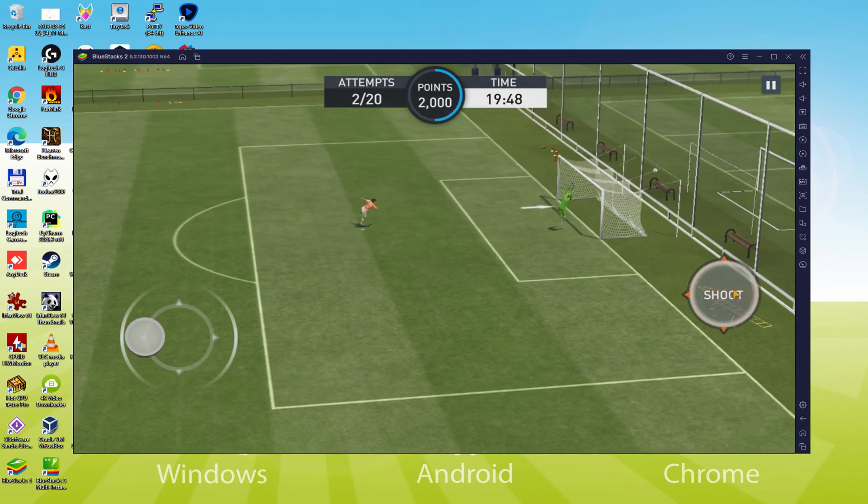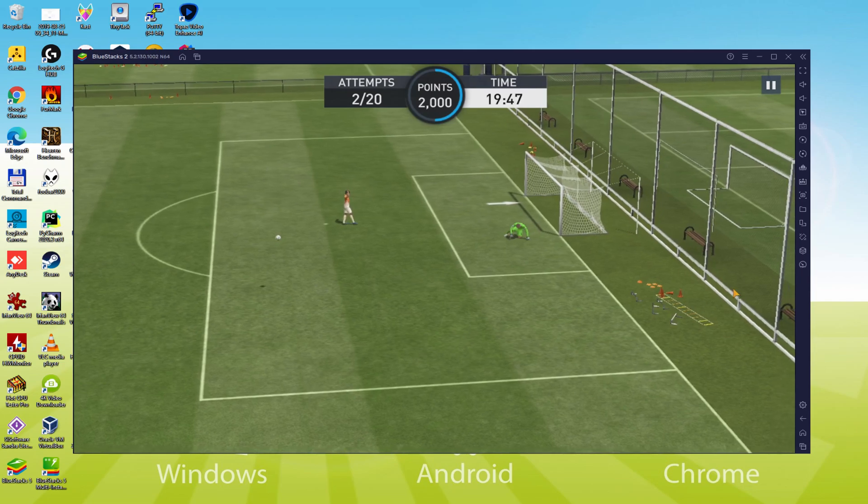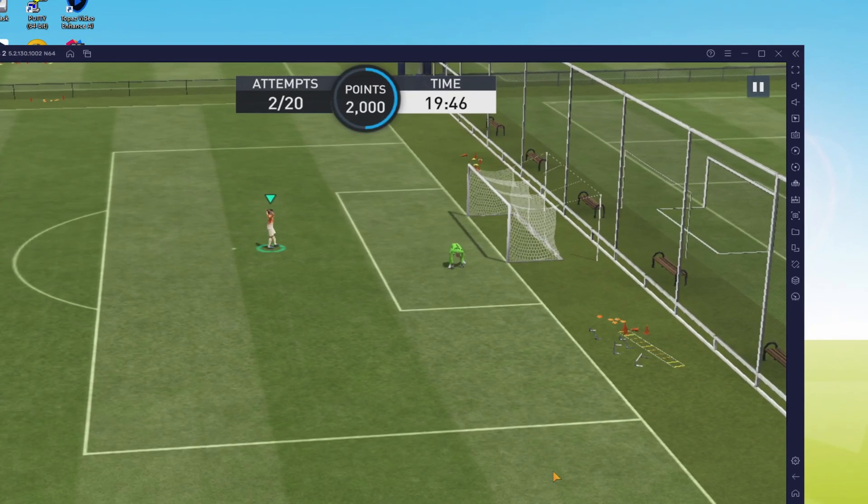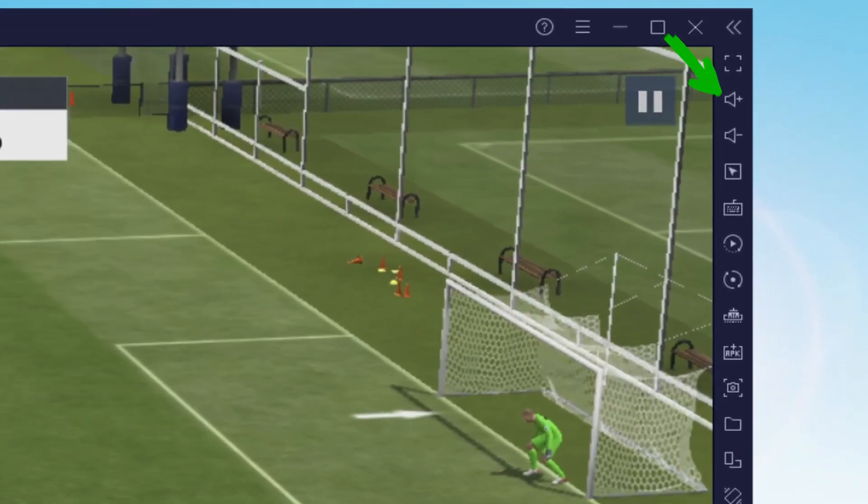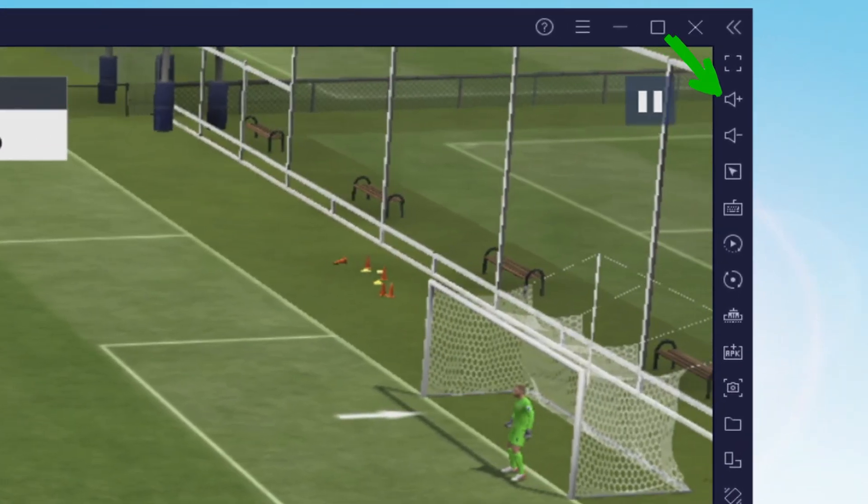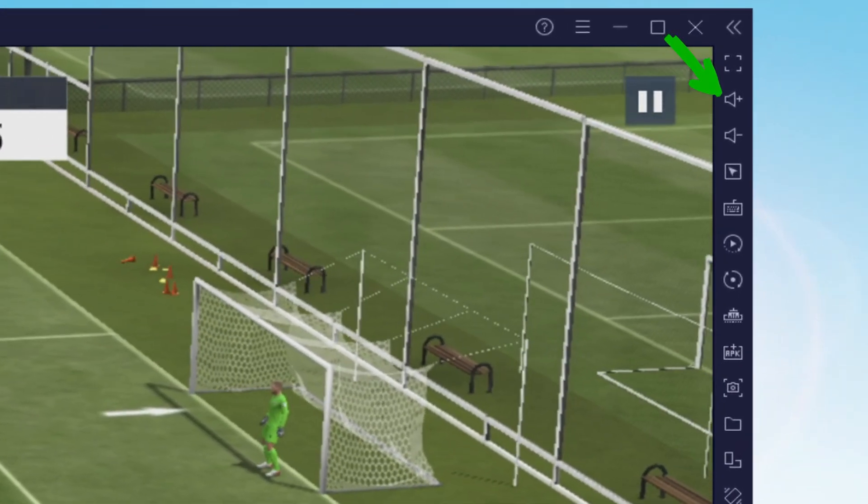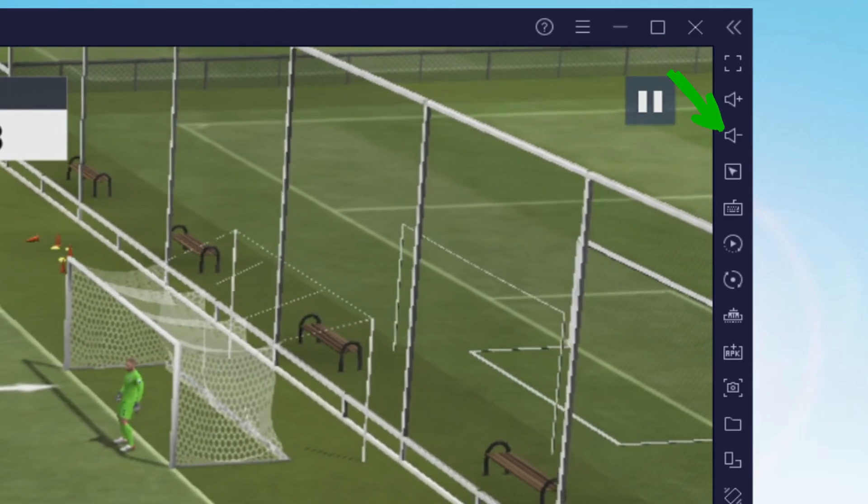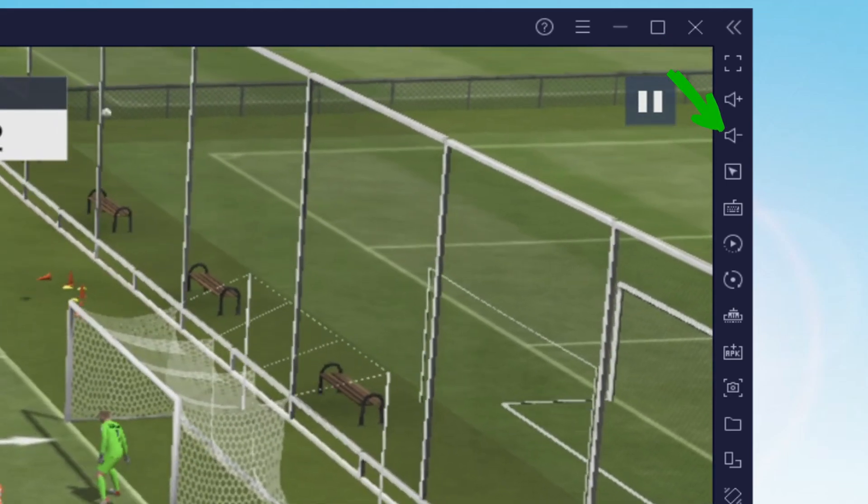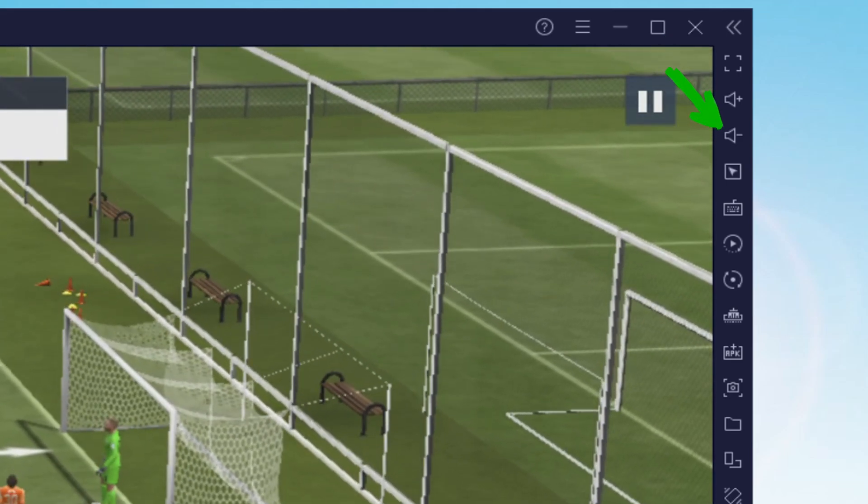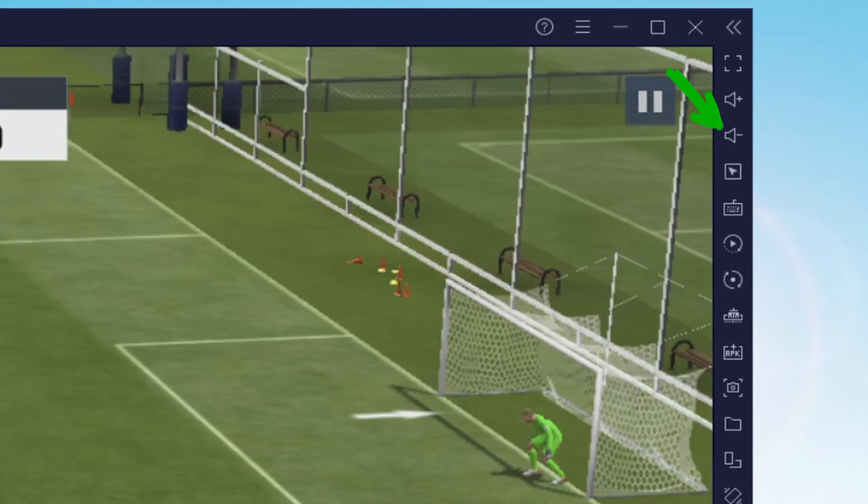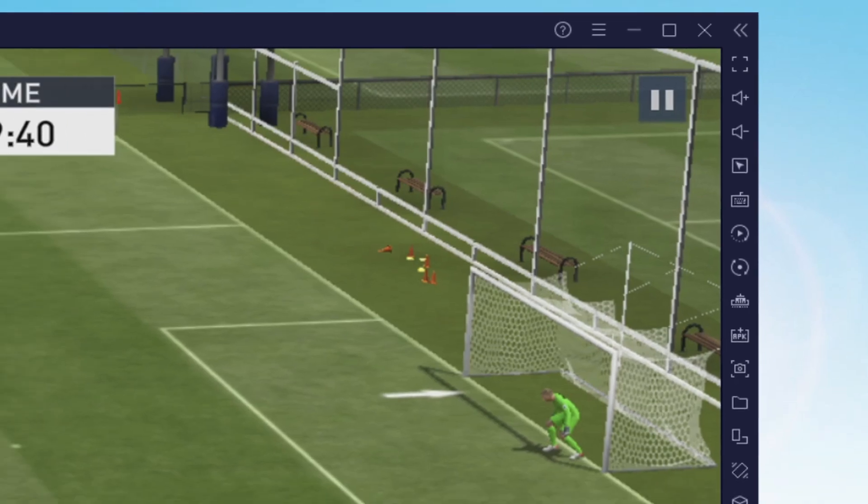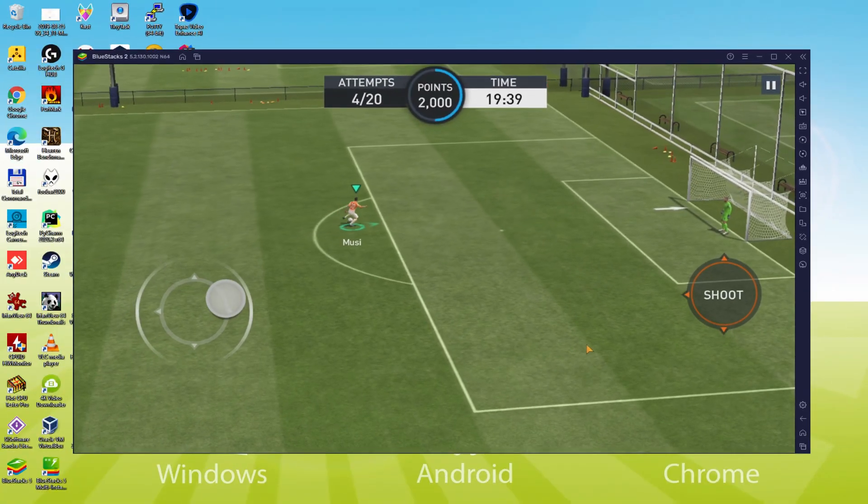I'm going to talk about the sound volume of that emulator. It is here: we have the icon of higher volume and lower volume. This way we don't depend on the Windows volume to increase or decrease the emulator sound.